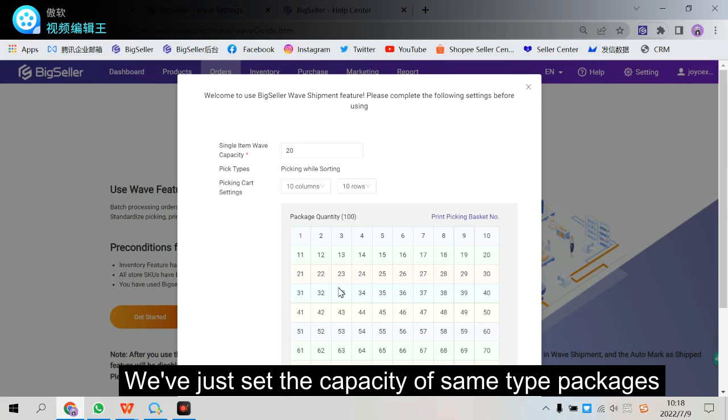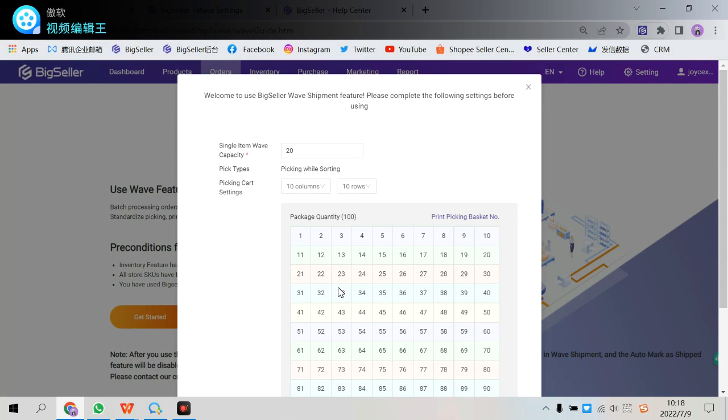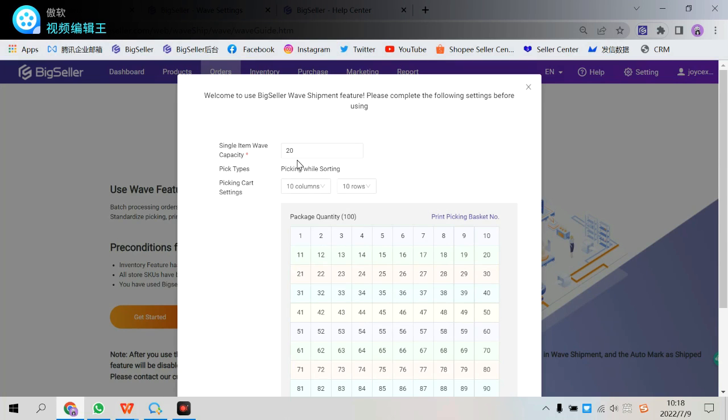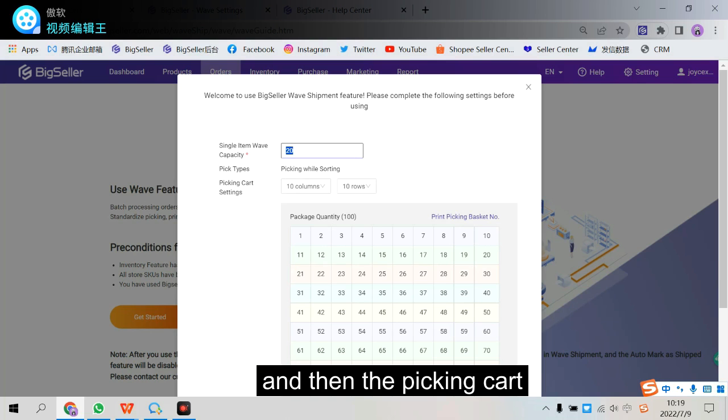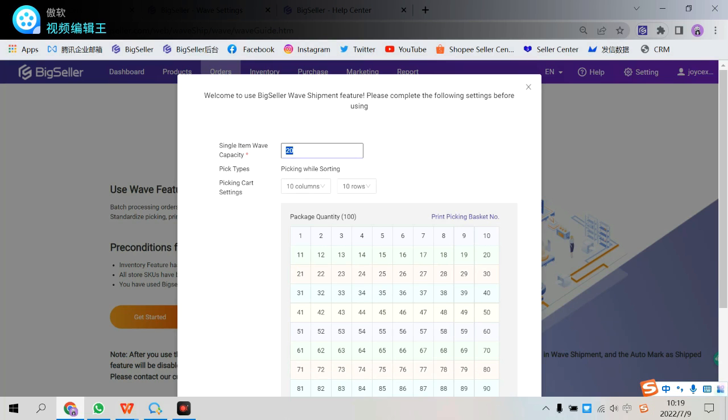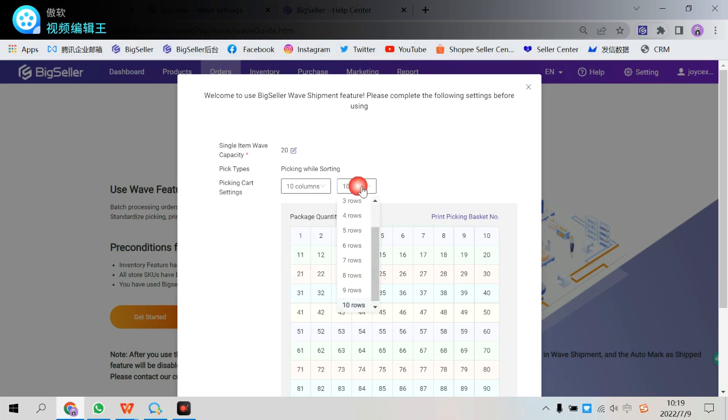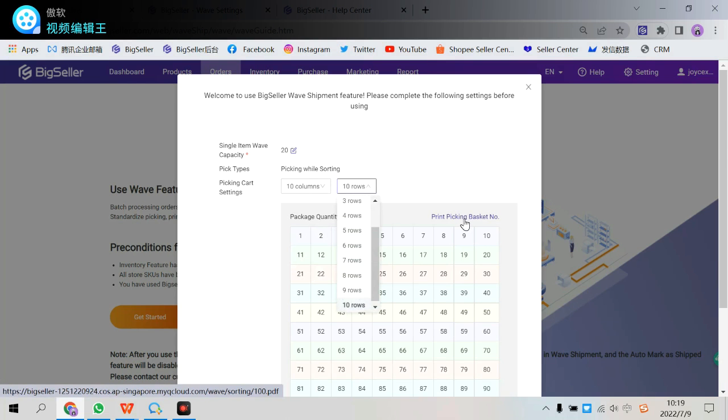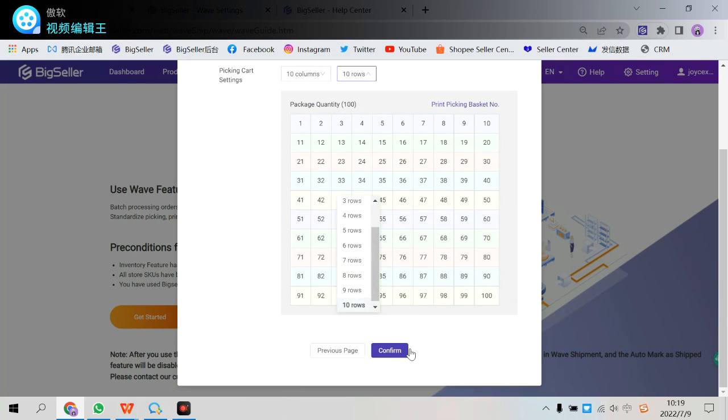Here, we have just set the capacity of same type packages. We can now set it for single item packages. And then the picking cart, we can set up to ten columns and ten rows. It depends on you. And click here to print the picking basket number.